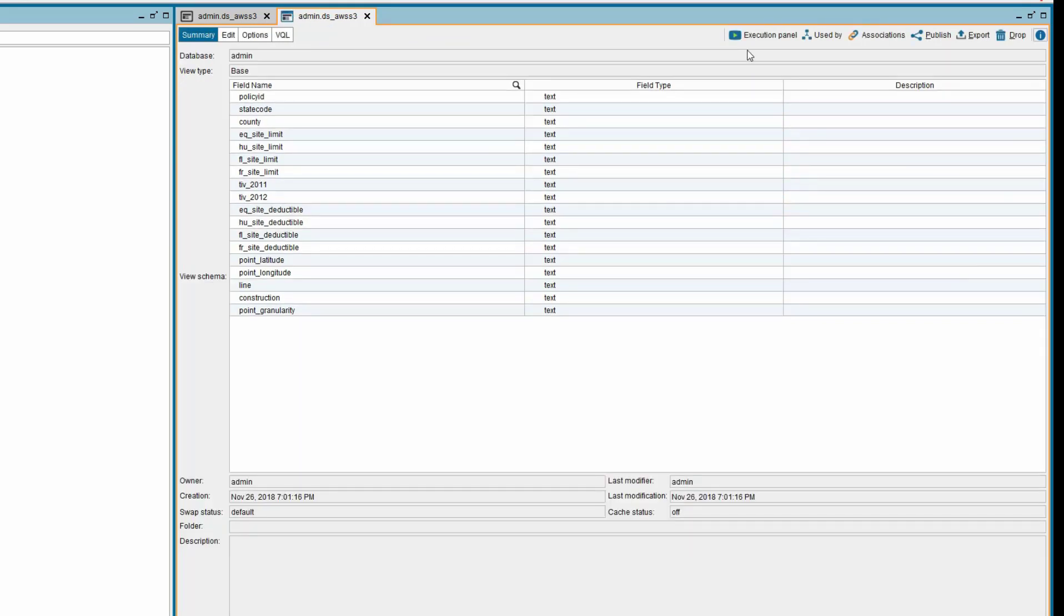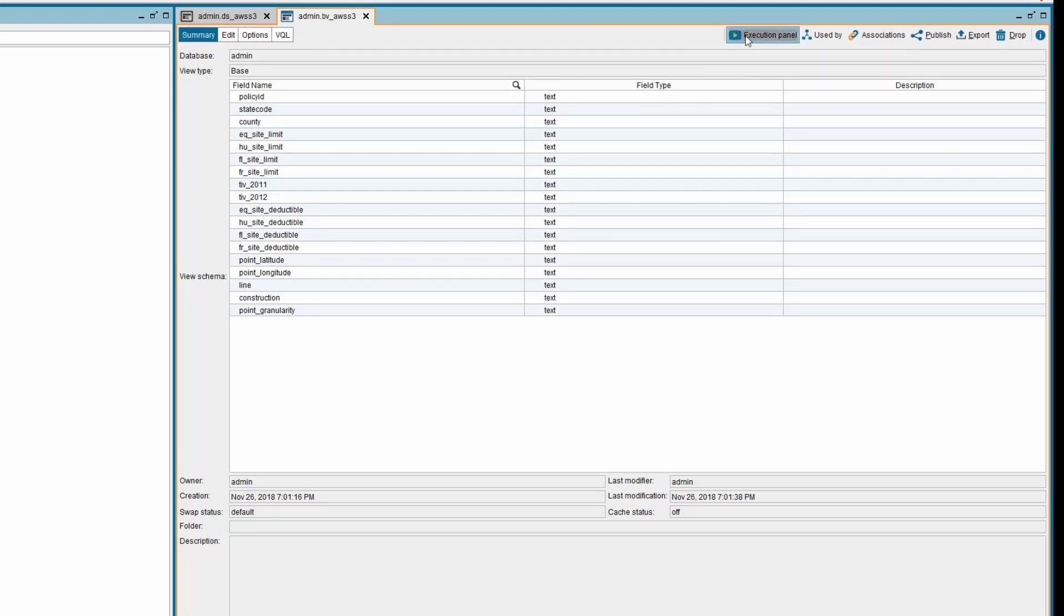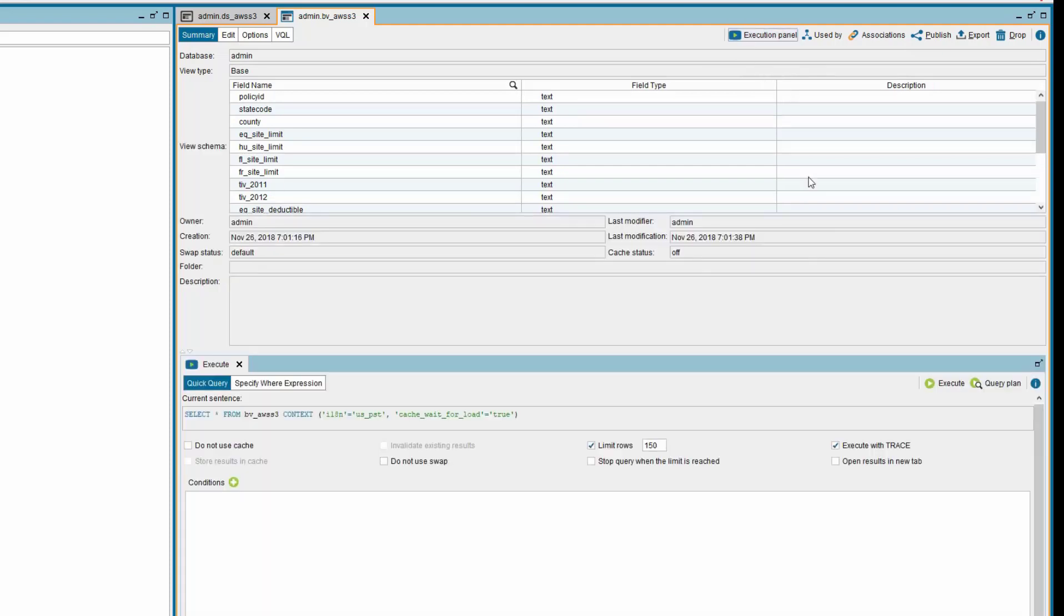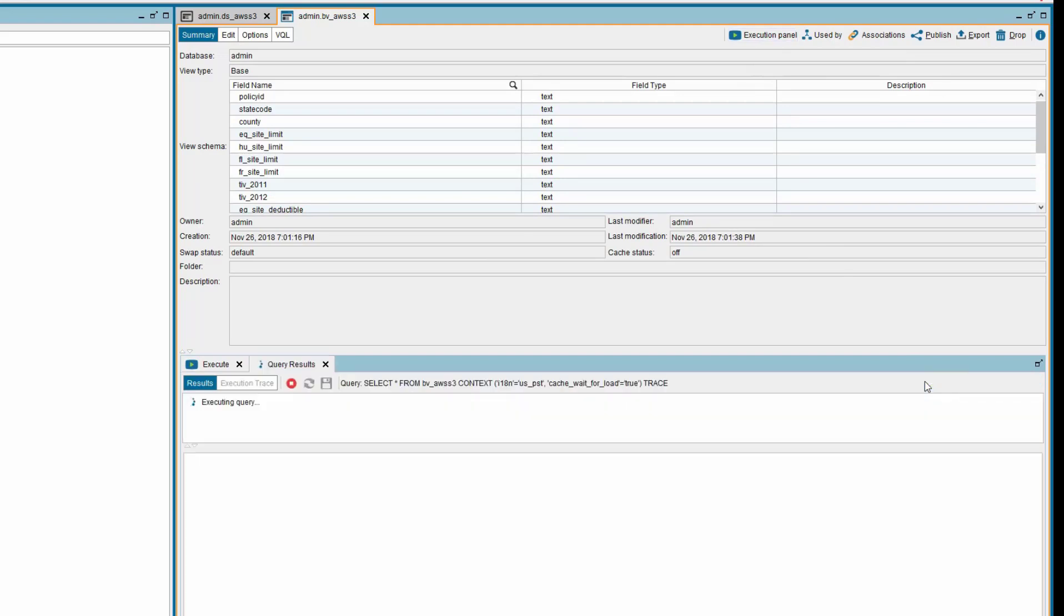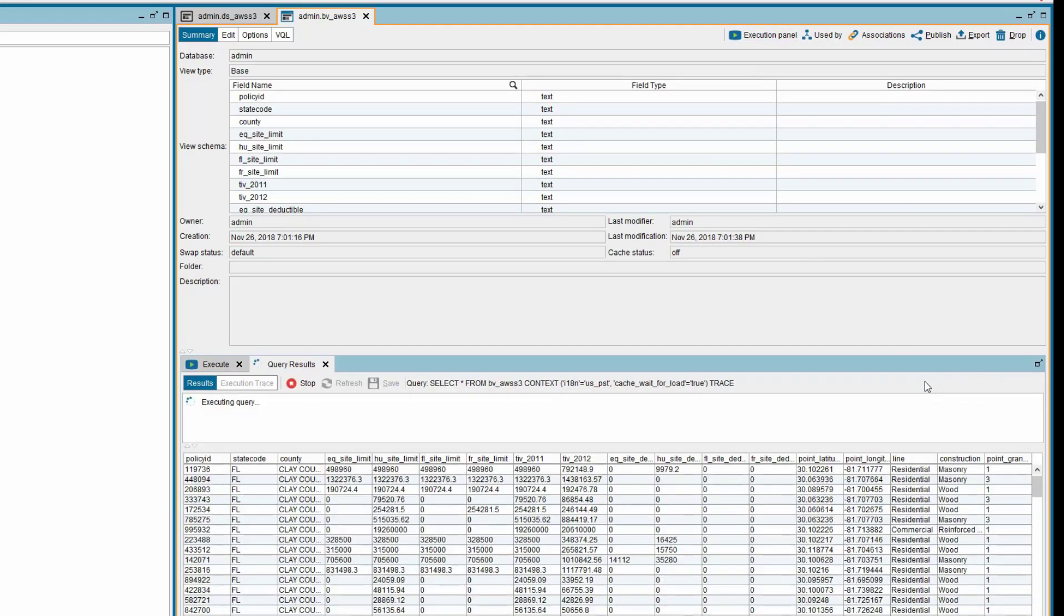Next is to see if we can successfully view the data by executing the base view. In order to do that, click on the execution panel on the top right side of the base view. In the execution tab at the bottom, click on the execute button on the right. As the results are received, you can see them being displayed in the output tab.